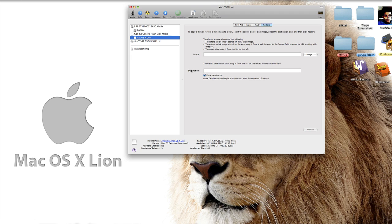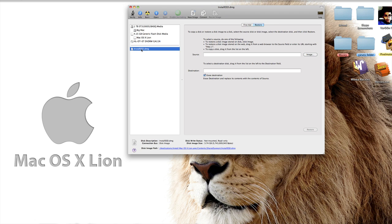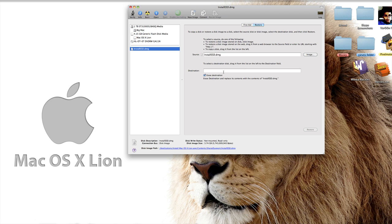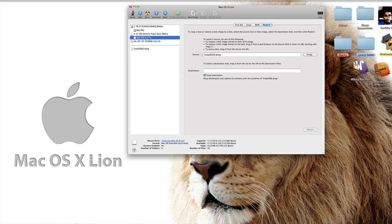For a source, simply drag in your InstallESD.dmg file we just got from your Mac OS X Lion Install app. Drag that into Source. For your Destination, just simply drag in the Mac OS X Lion drive you just made, drag it into your Destination.